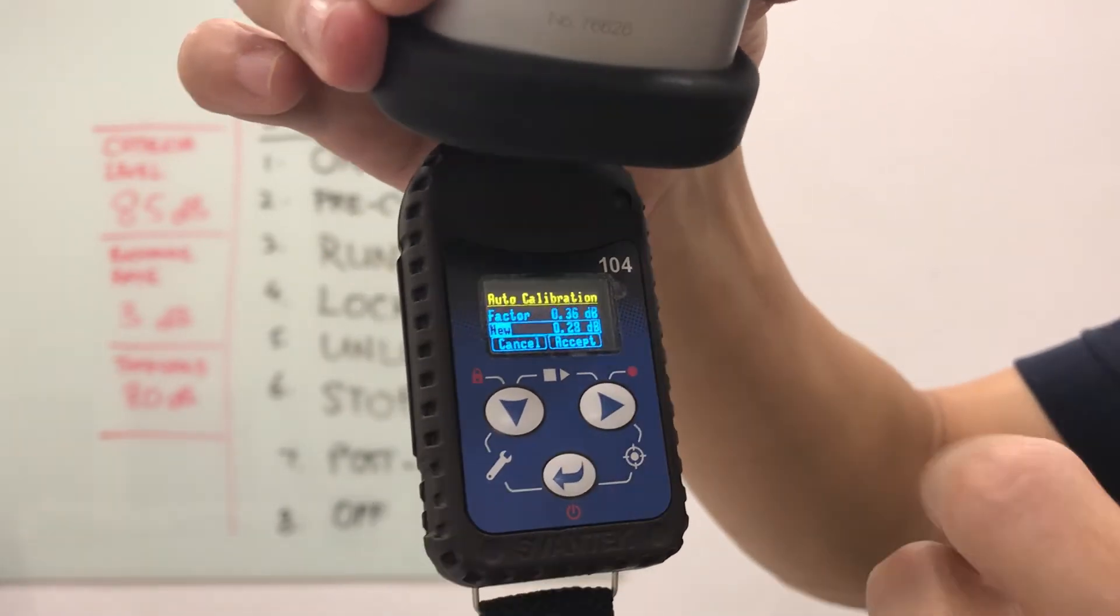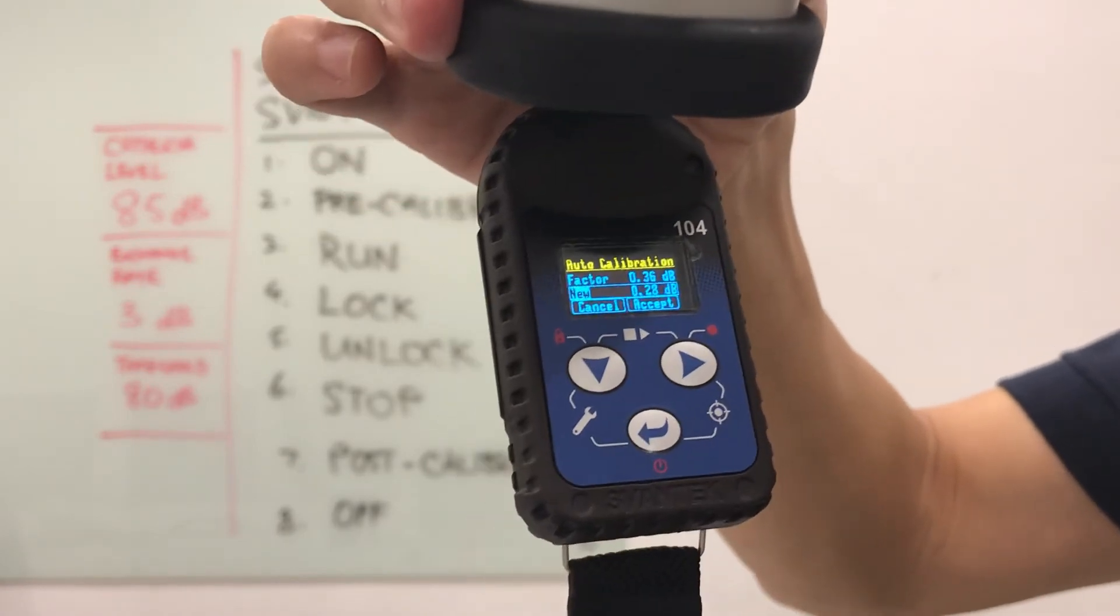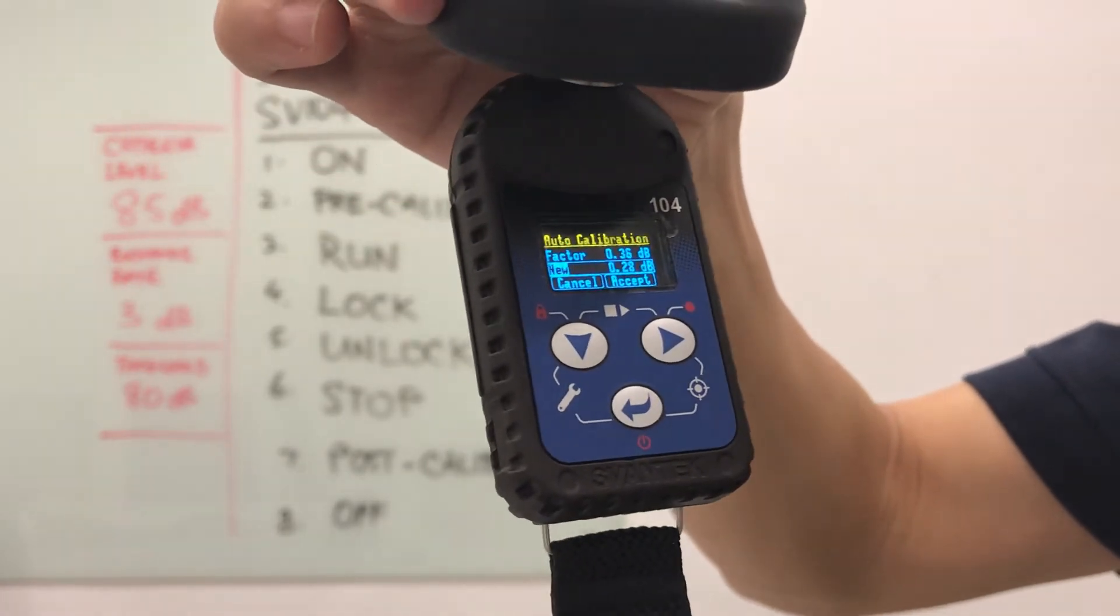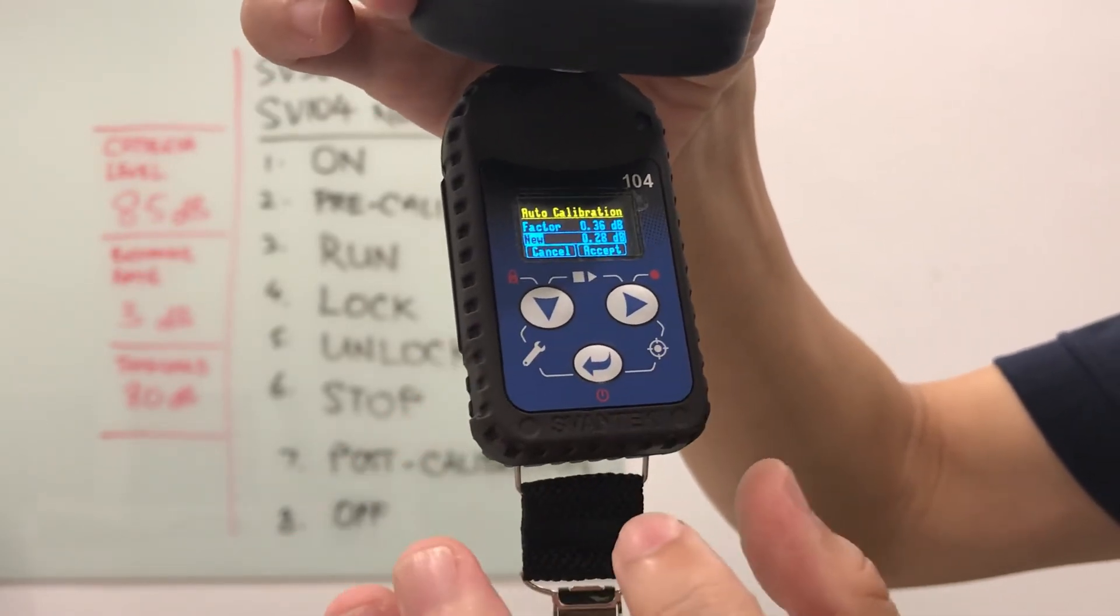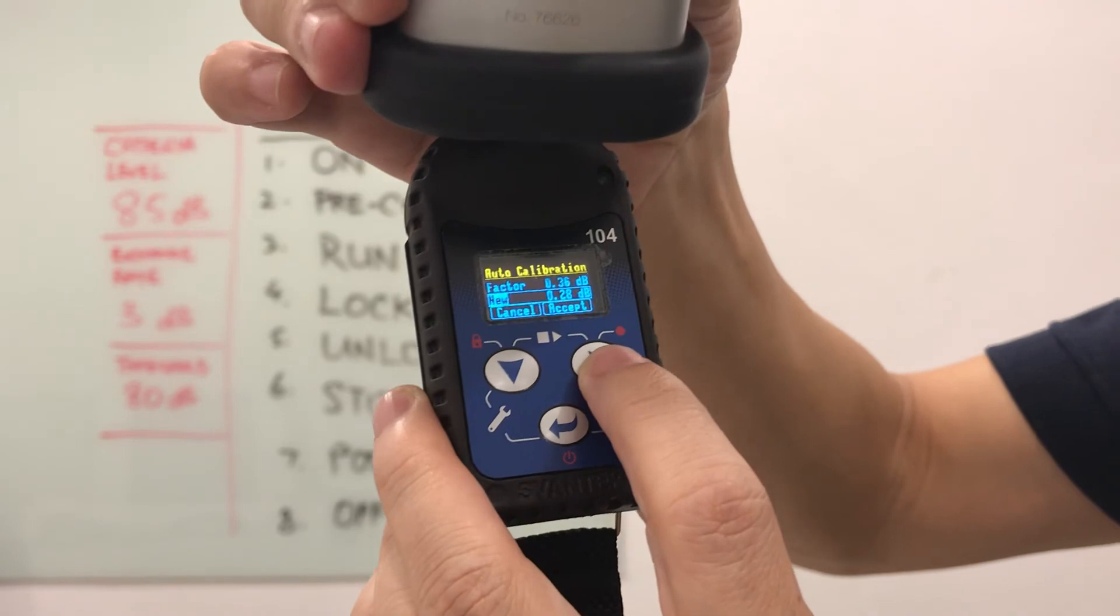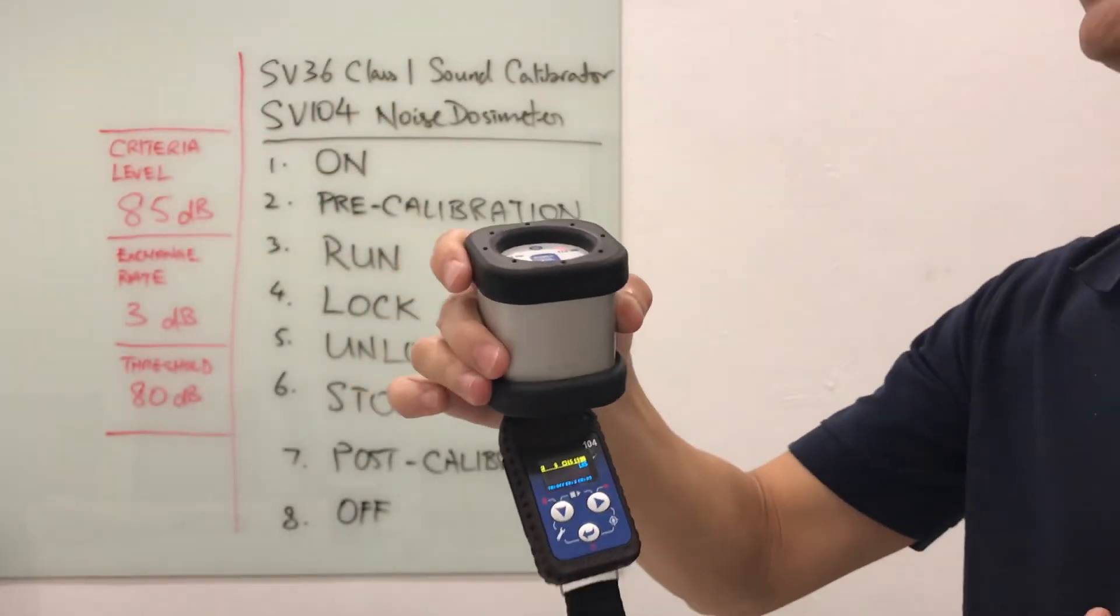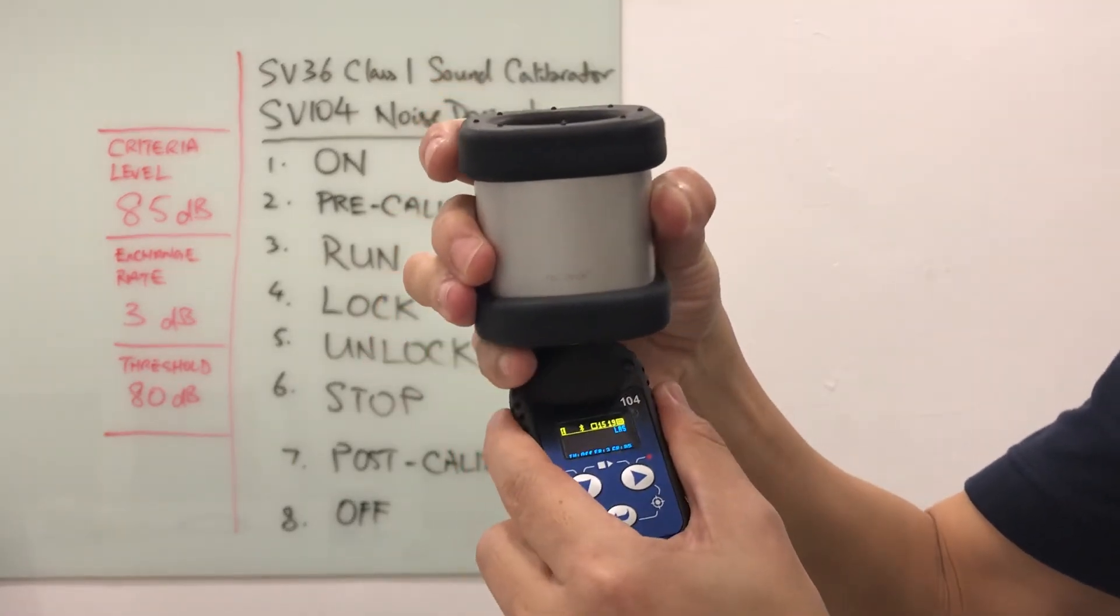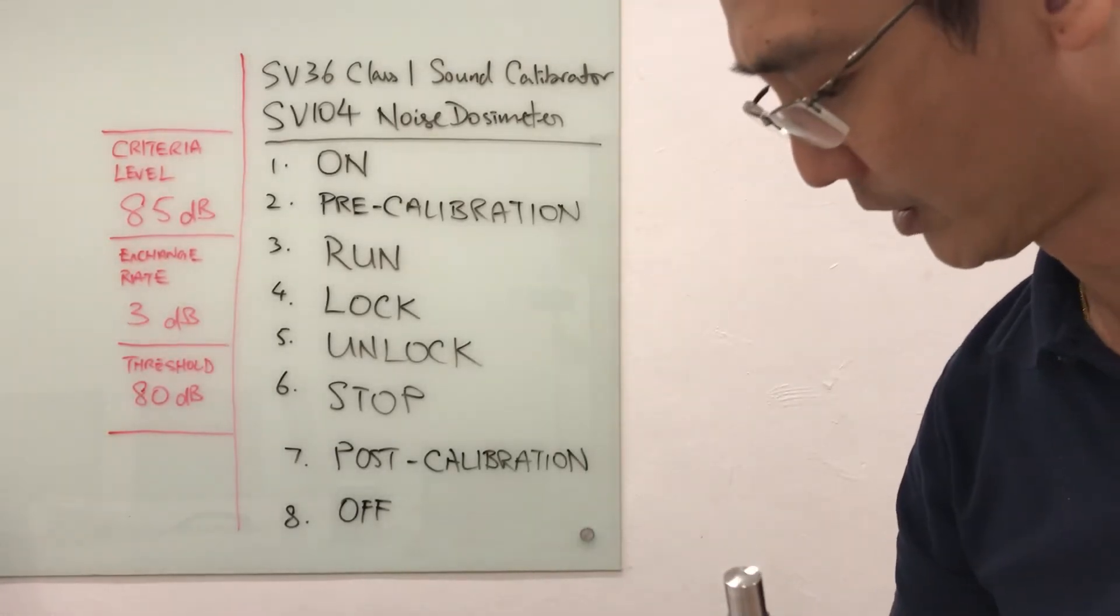The new factor is 0.28 versus the previous factor of 0.36. There's a little bit of a drift difference there, about 0.1 dB. As long as the difference is less than 0.5, we have an acceptable calibration factor. I'll accept it. Pre-cal was done and now I'm doing the post-cal. At this stage, I can remove the calibrator.